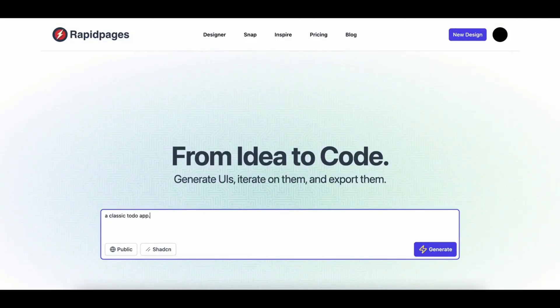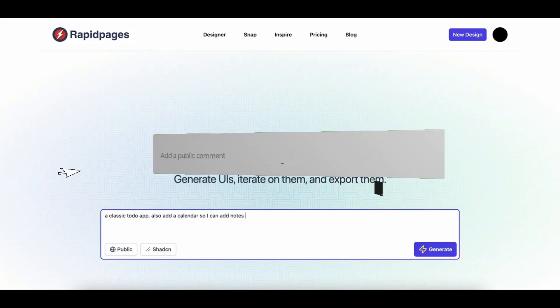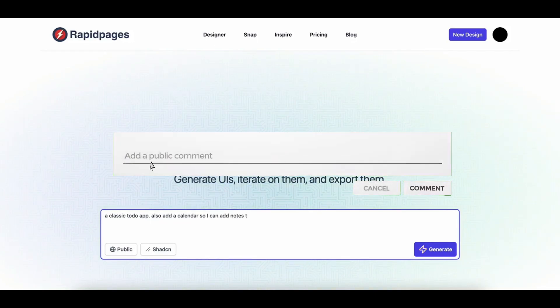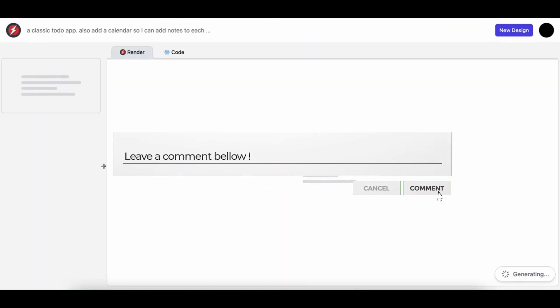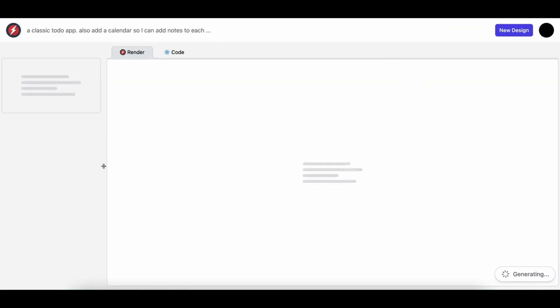This is definitely amazing. This is a classic to-do app that was created and he basically requested to add a calendar to it so that he can add different notes as well as schedules to what events should be added. And within just a couple of seconds, it builds out the components.